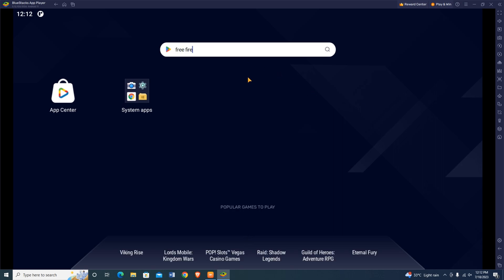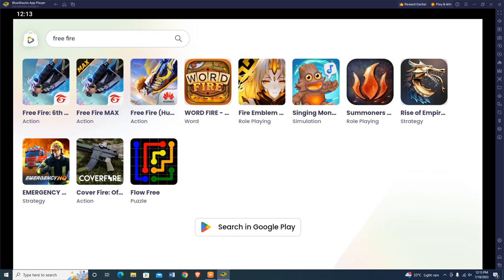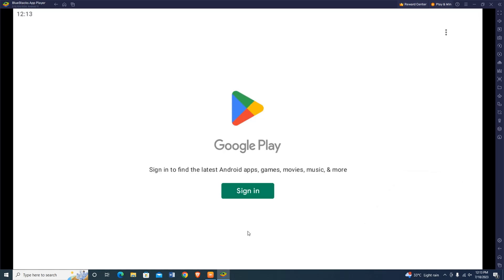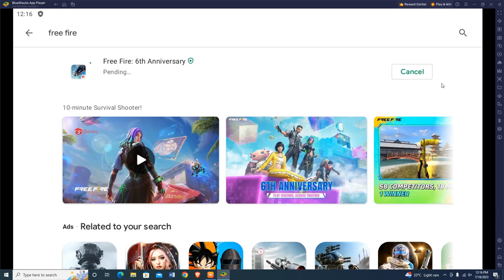In the search results, these games are from Bluestacks store. Click on the Google Play Store. Now we have to log in with a Google account. Finally, we are able to install Free Fire on Bluestacks emulator and it's running very smoothly.